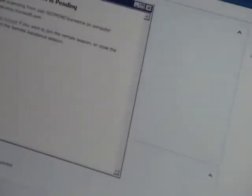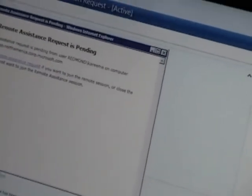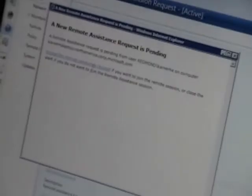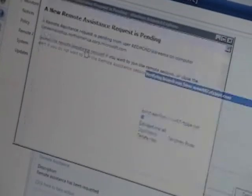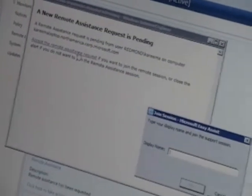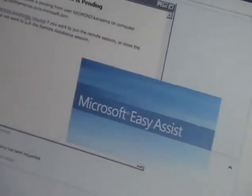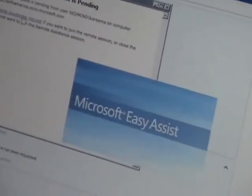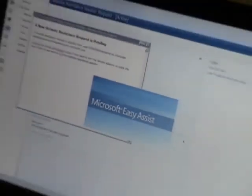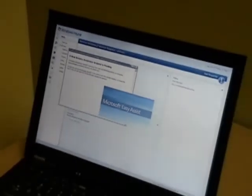And take action, he does. And I will accept the request for remote assistance. Give myself a name. And I'm going to be IT guy, which starts my Microsoft Easy Assist session.